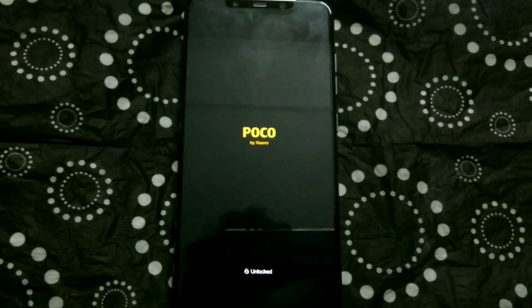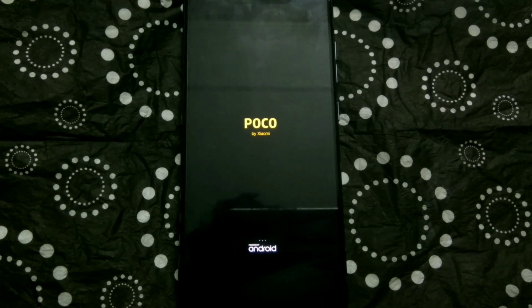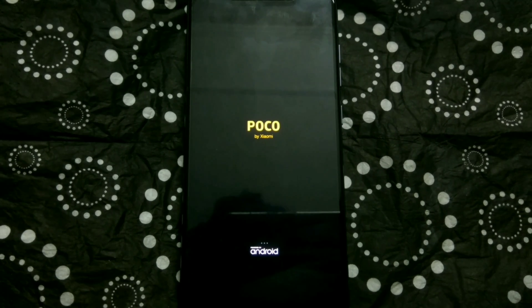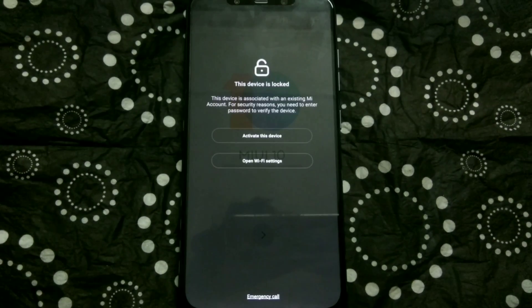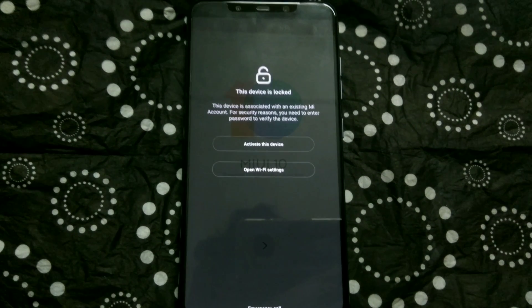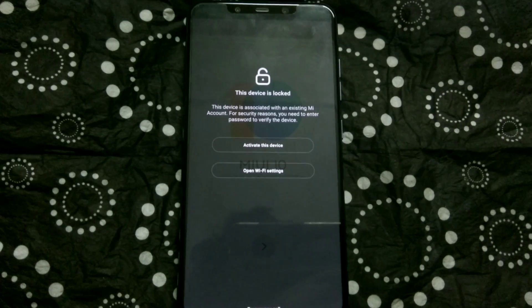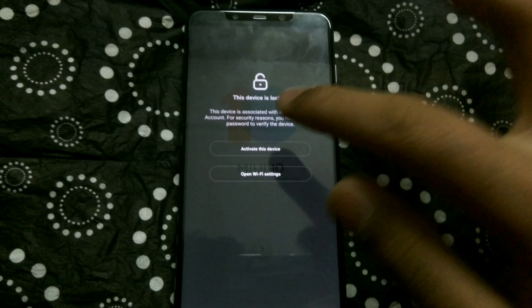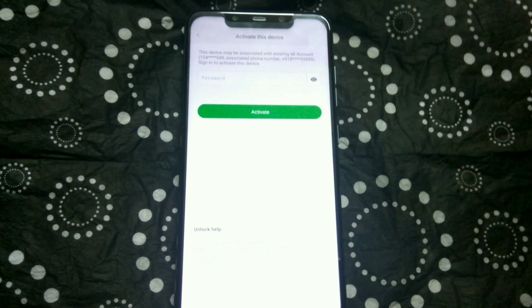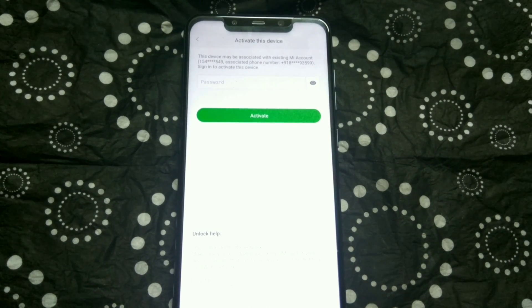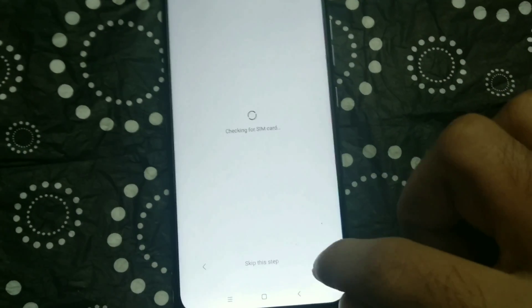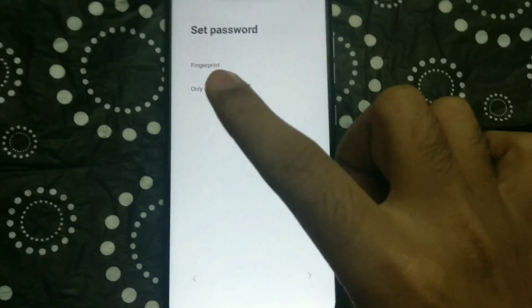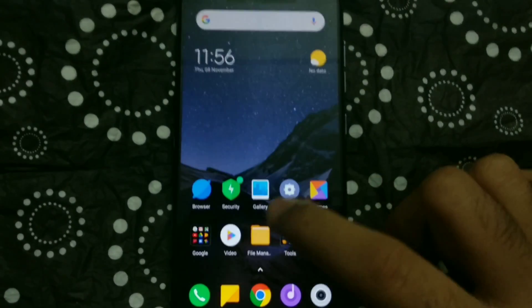All right, now we have this activation screen, which is generic for Xiaomi devices. Don't get confused here; this screen is specific to Xiaomi phones. In case you are using a non-Xiaomi device, then you won't be getting the screen. I will just key in the password for my Mi account and finish setting up my phone.